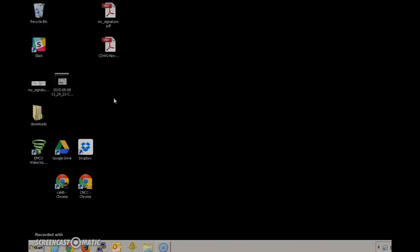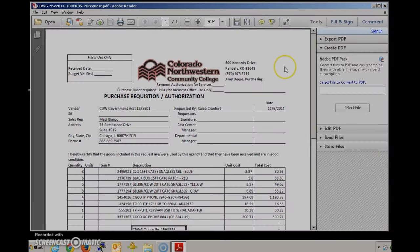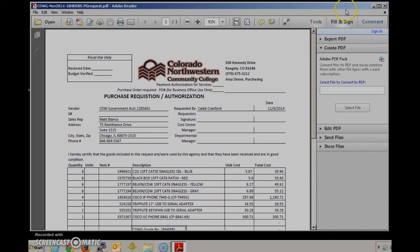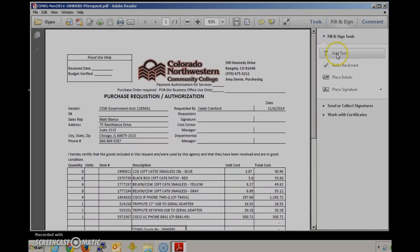The next thing we're going to need is the document that we need to sign. I've got a document here to demonstrate and the main tool we're going to use in order to sign the document is called fill and sign. You can see that up here in the upper right. You just need to click on fill and sign and the menu will come up.